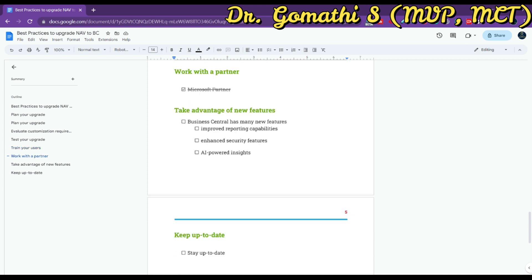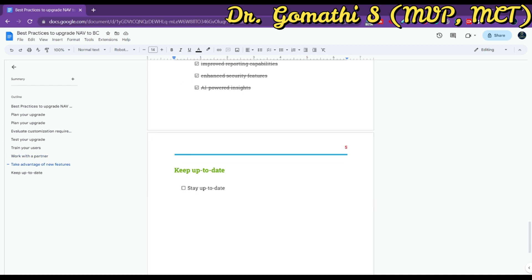The next point is to take advantage of new features. Business Central has many new features that weren't available in NAV, such as improved reporting capabilities, enhanced security features, and AI-powered insights. Take advantage of these features to streamline your processes and improve your business operations.